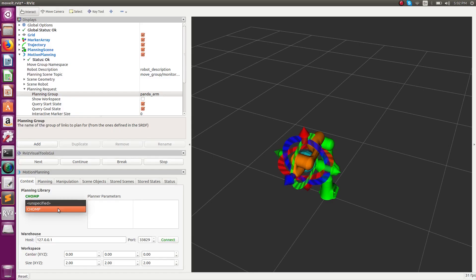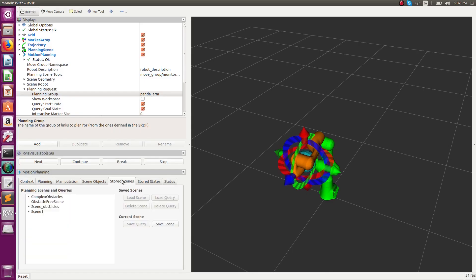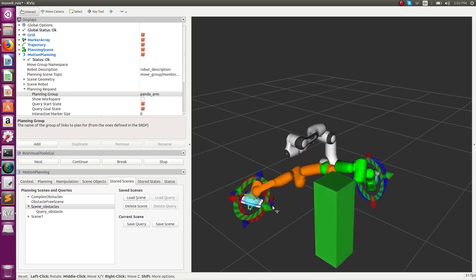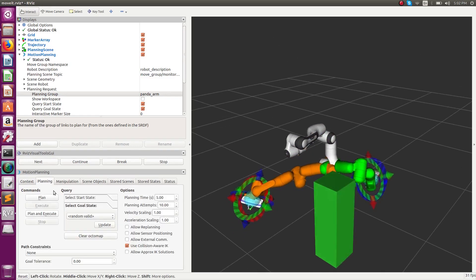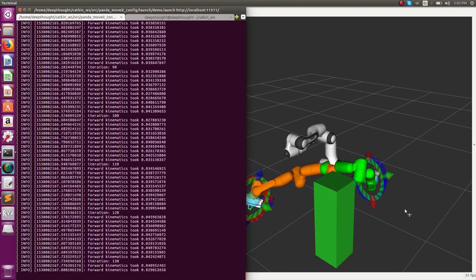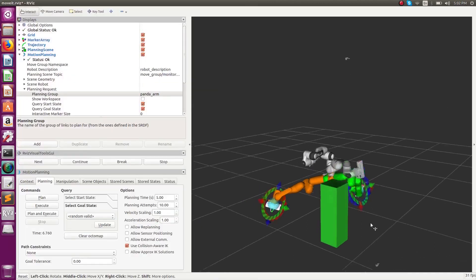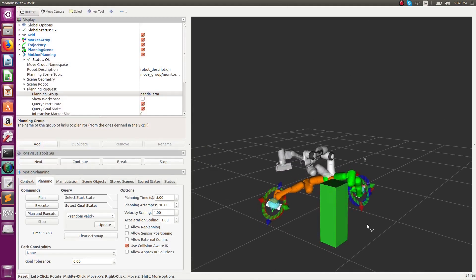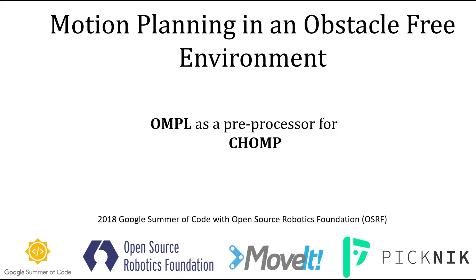Now we demonstrate how CHOMP behaves in the presence of obstacles. We load the scene and load the queries. CHOMP is basically trying to find the parameters which lead to a collision-free path, but the path is very jerky. That is a trait of CHOMP which produces jerky paths.